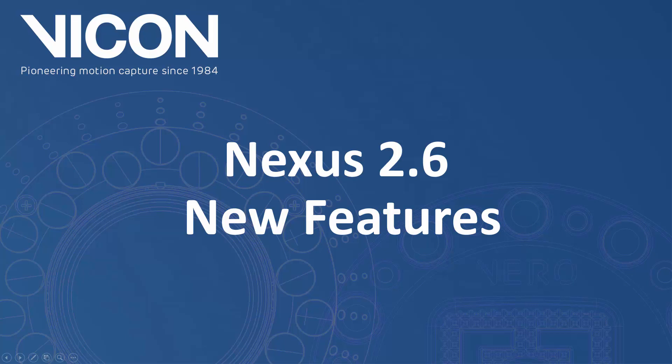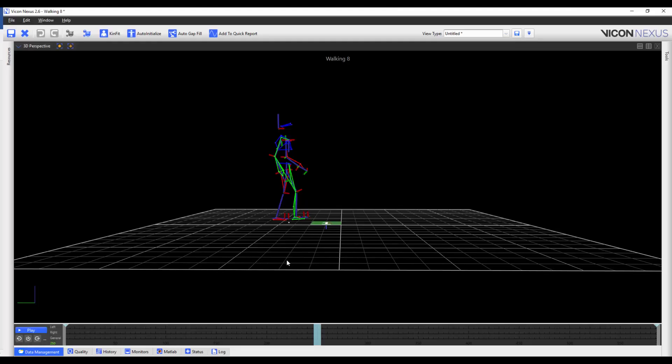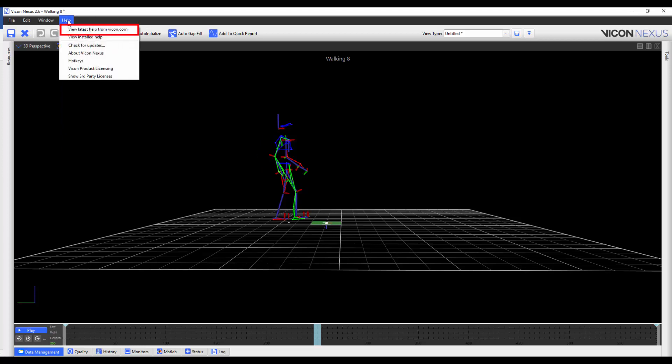Welcome to the Nexus 2 Help Guide. In this video, we will be discussing the new features of Nexus 2.6. You can find the list of features by pressing the Help button and then selecting View Latest Help from Vicon.com.